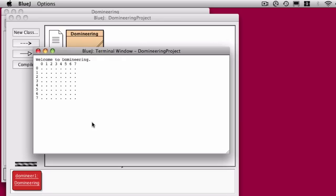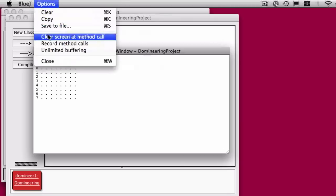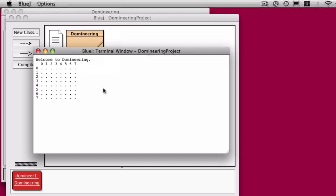And I'll go ahead and set my option to clear the screen whenever I invoke a new method. So that's it. That's the toString method for domineering.